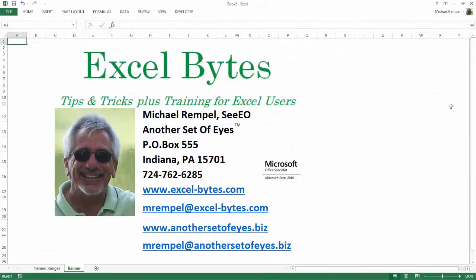And there you have it. Hope you like it and hope it's useful to you. If you'd like to see more, please feel free to go to my website, excel-bytes.com, and I hope you subscribe. Happy excelling.